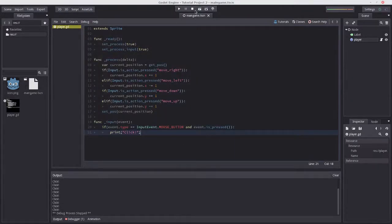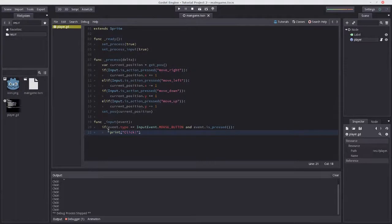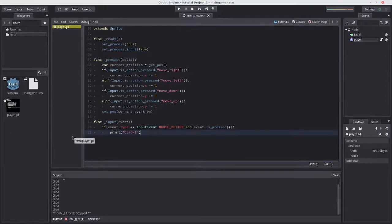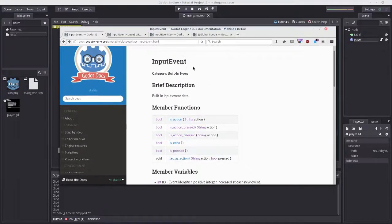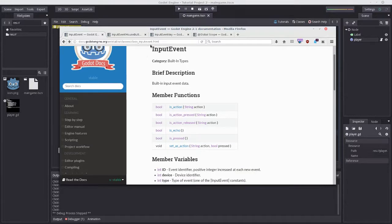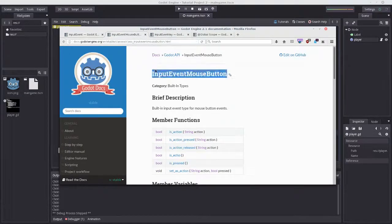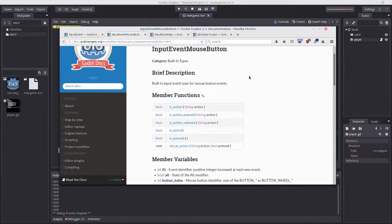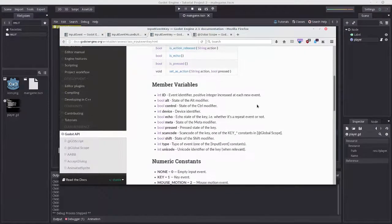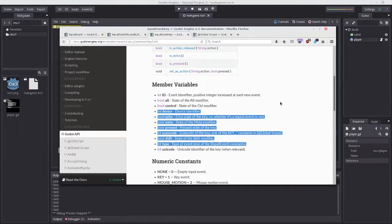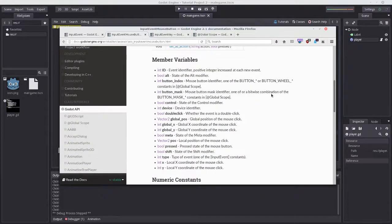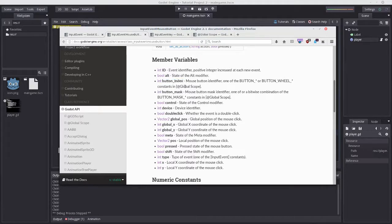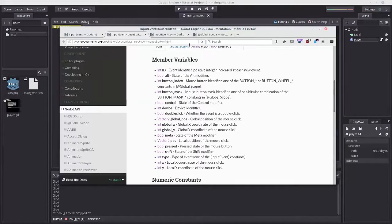One more thing - if we right-click, it also sends the click signal, and we don't want that. I need to come clean: I lied a little about InputEvent. More specifically, it's going to be of type InputEventMouseButton if it's a mouse click, or InputEventKey if it's a key press. These have other member variables. Mouse has button_index, which tells us which button is being pressed, and position, which we'll get to.